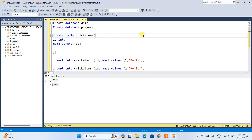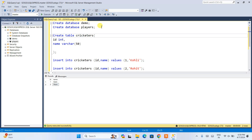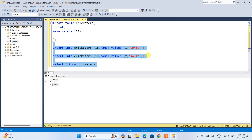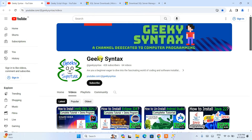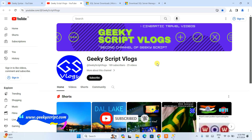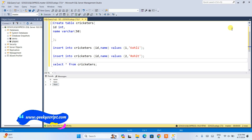In this way you can easily install the latest version of SQL Server and SQL Server Management Studio version 20 on a Windows operating system. I also showed you how to create a database, create a table, insert records, and fetch data — all covered in this video. I have also started a Geeky Syntax channel where I regularly post coding-related videos, so please subscribe. Thank you very much for watching and God bless you all.